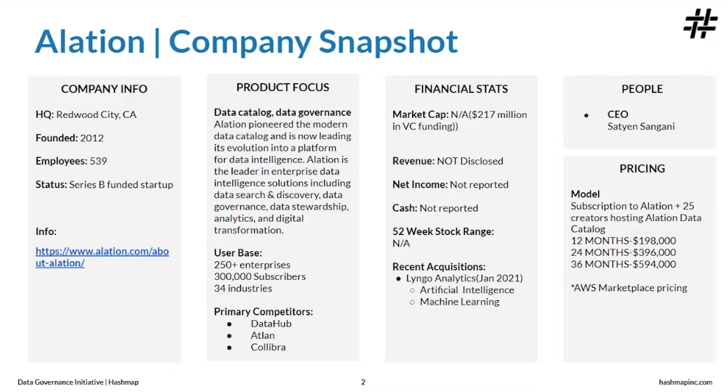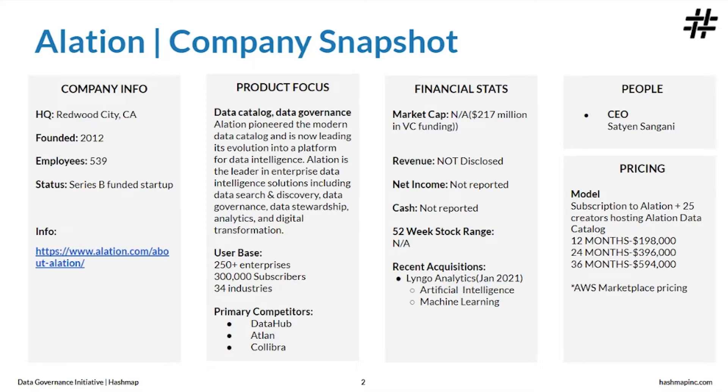More than 250 enterprises have adopted Alation as their data catalog and data governance platform. They have an industry base of 34 industries and primary competitors are DataHub, ATLAN, and Colibra.